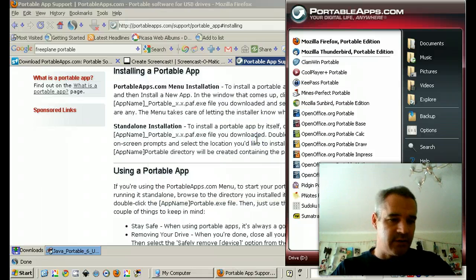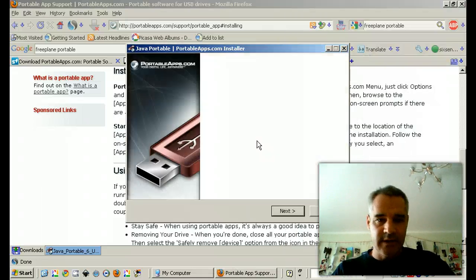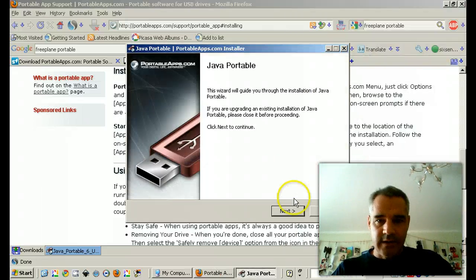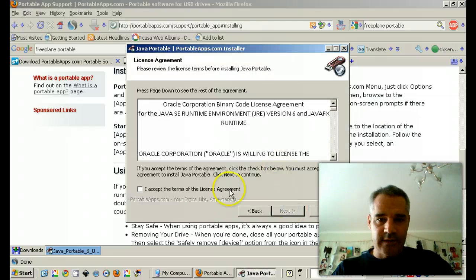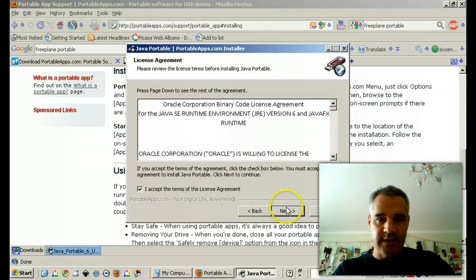Flash Drive is flashing. Java Portable, yes. Accept Terms, yes.